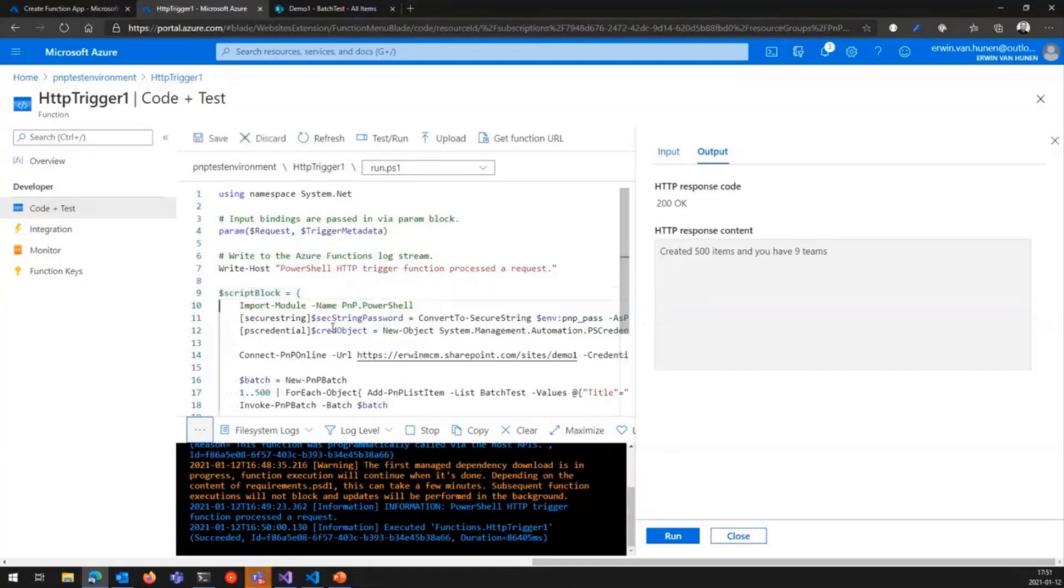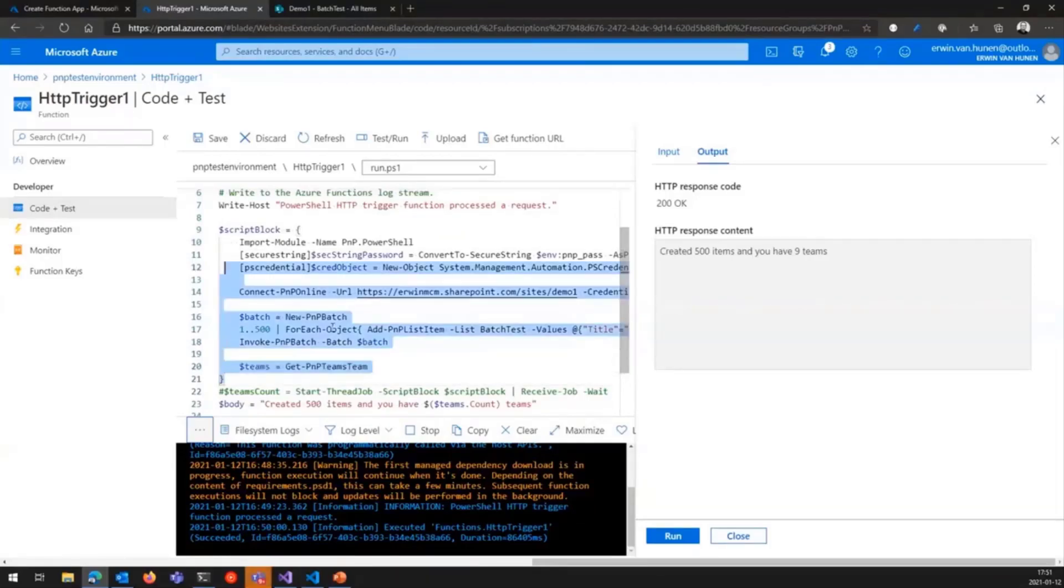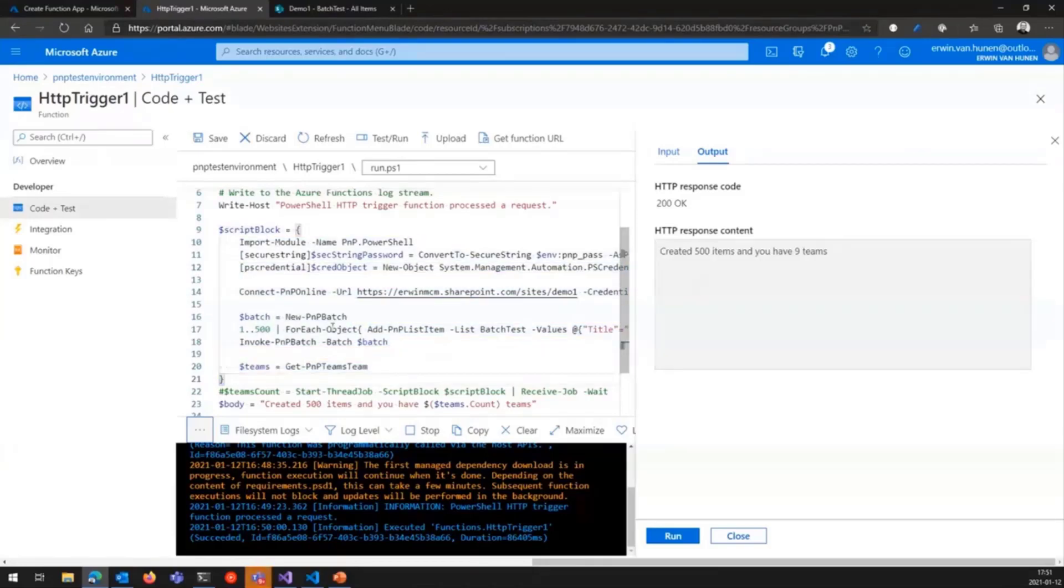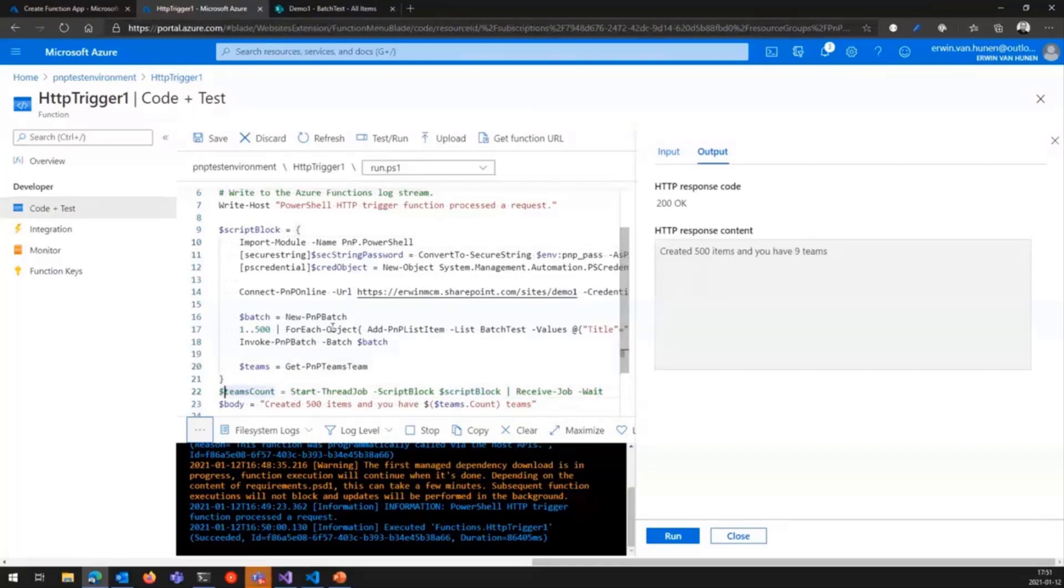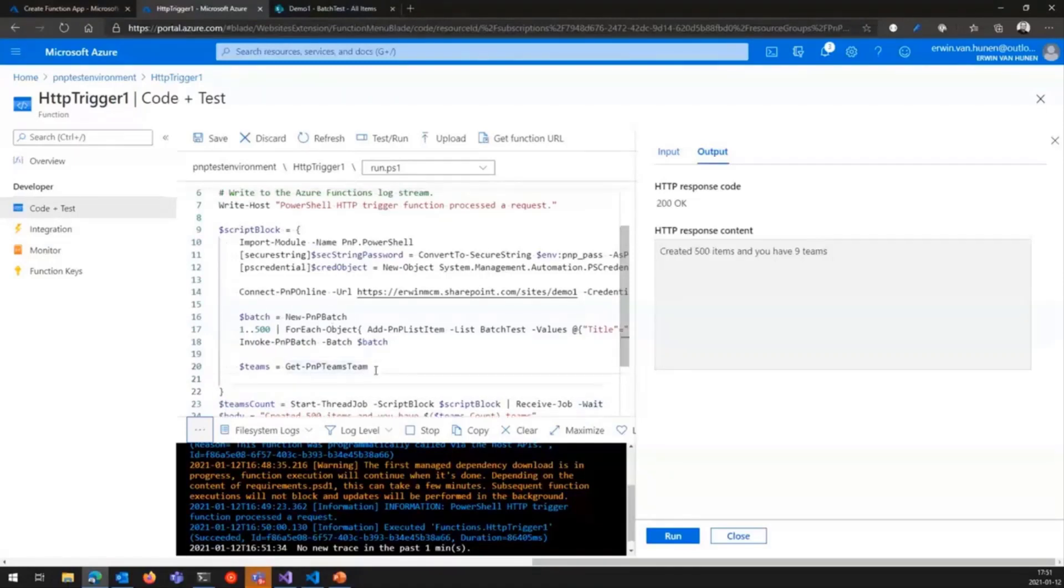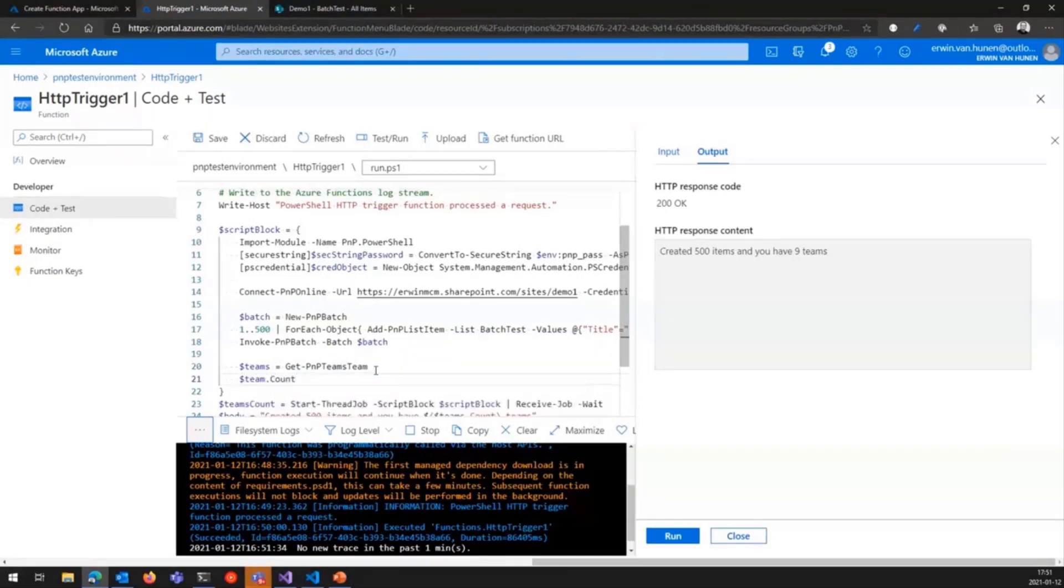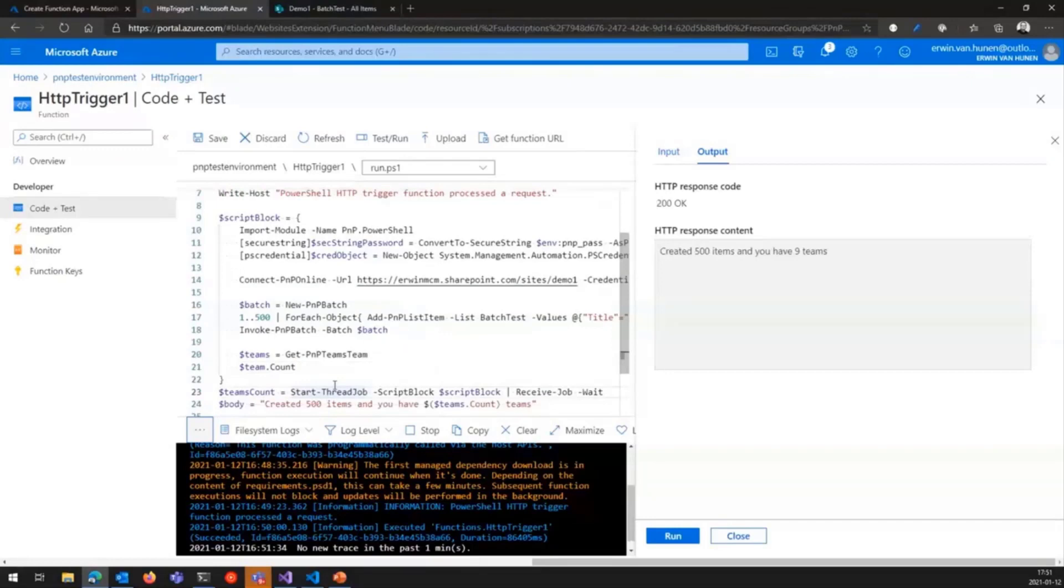So, I'm marking out these lines here. So, basically what happens now is I create a script block. So, basically this code is not being executed the moment I run the script, at least not here. It's just loading everything into this variable called script block. And then I say, start a job with that script block and run the job and wait until you're done. And output then that result in the teams count. So, the last statement is what is being returned to the call here.